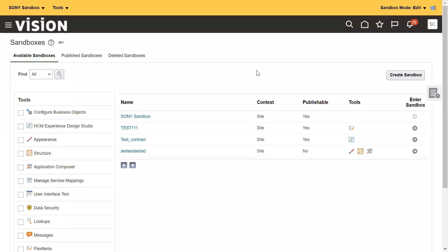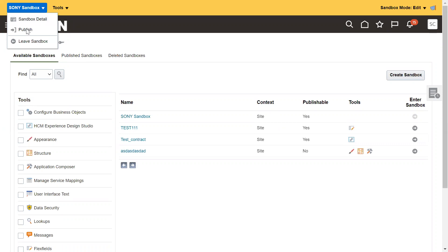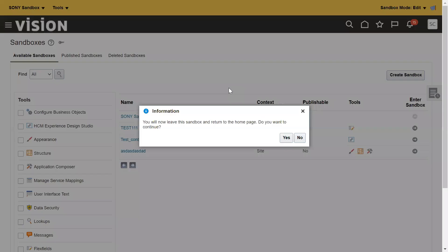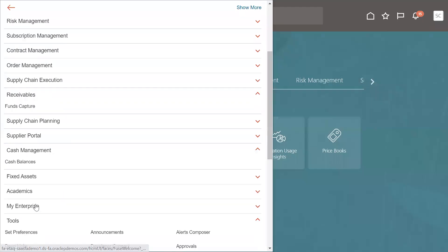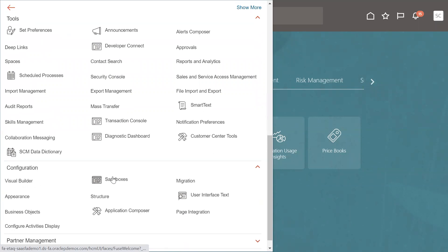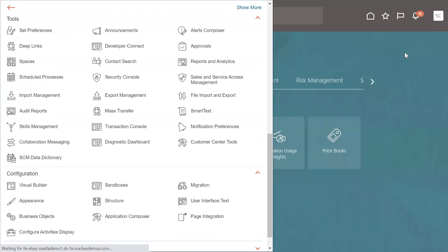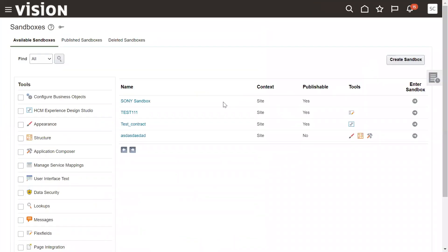You can see a yellow color bar appearing at the top of the application — that means you are in sandbox mode. Whatever changes you make in the application while in sandbox will not be committed or saved unless you go and publish your sandbox. I'm going to leave the sandbox now — the system is asking 'do you want to continue,' select Yes. You can also publish before leaving.